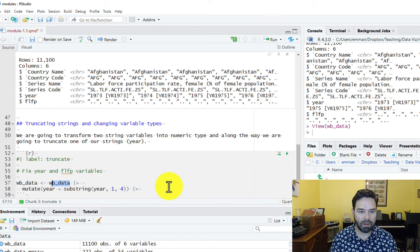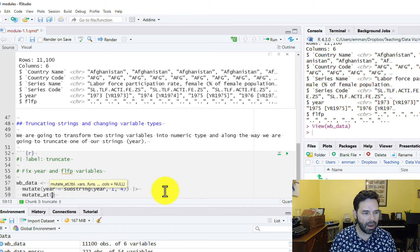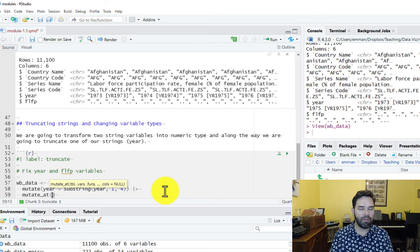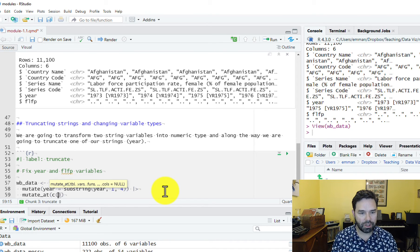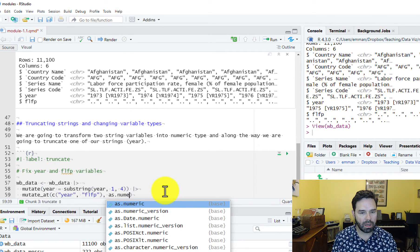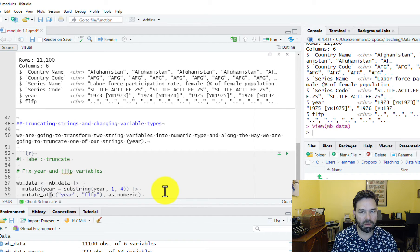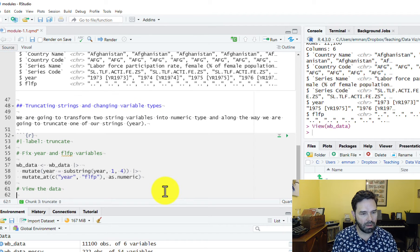Once we finish that, we add another pipe operator to continue manipulating the data frame, and we call mutate_at. This is for when we want to do the same thing to more than one variable. We're going to change both year and female labor force participation and transform them to numeric variables. We use the combine function to tell R we want to apply mutate_at to both variables, and then we say as.numeric, as.numeric. That's basically it. After that we'll view the data with our glimpse function.